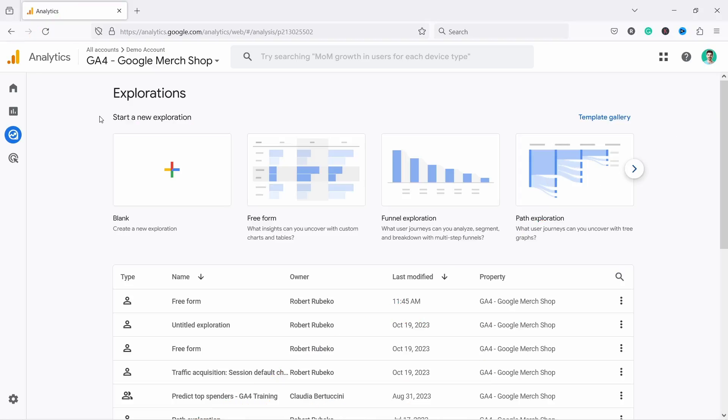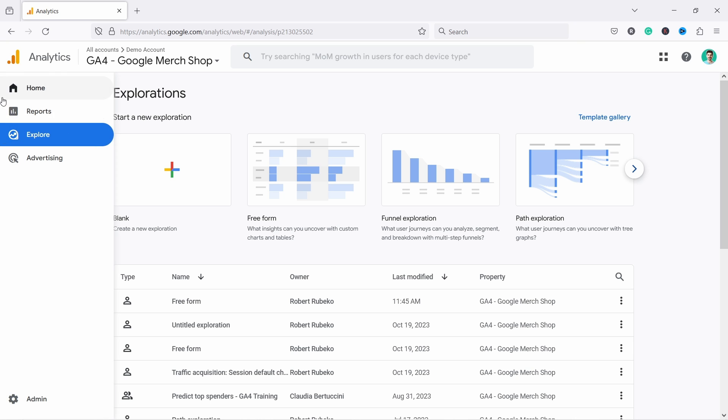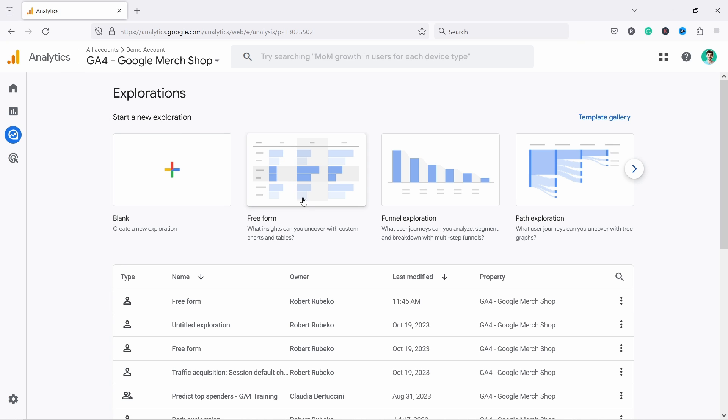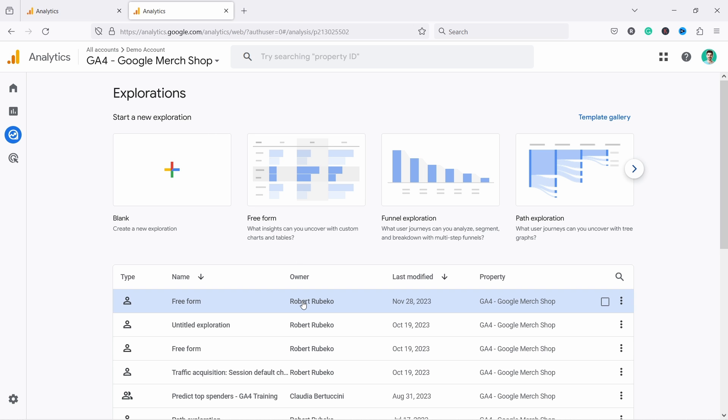The second way you can display average order value in GA4 is to use Explorations. You can get there by going to this menu on the left and just click on Explore. You can just pick freeform or I already have something, so I'm gonna click on this one.